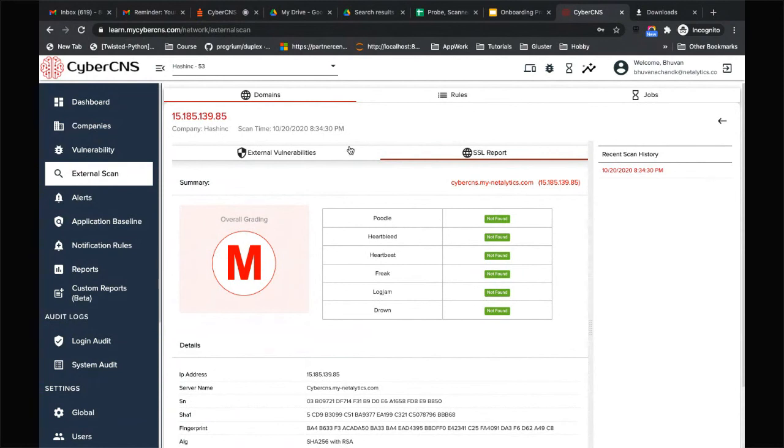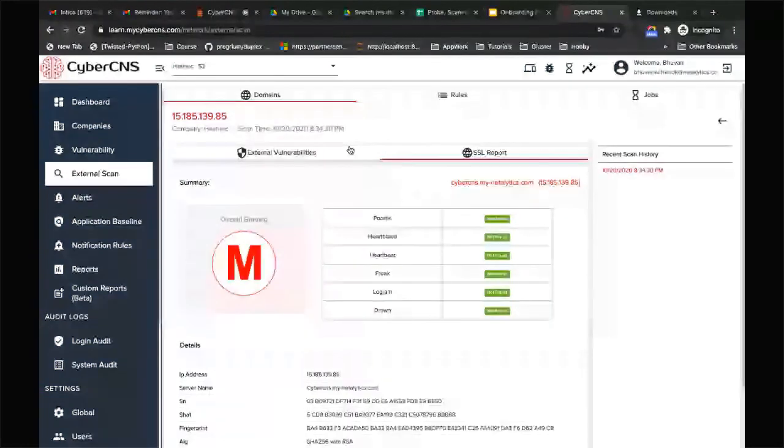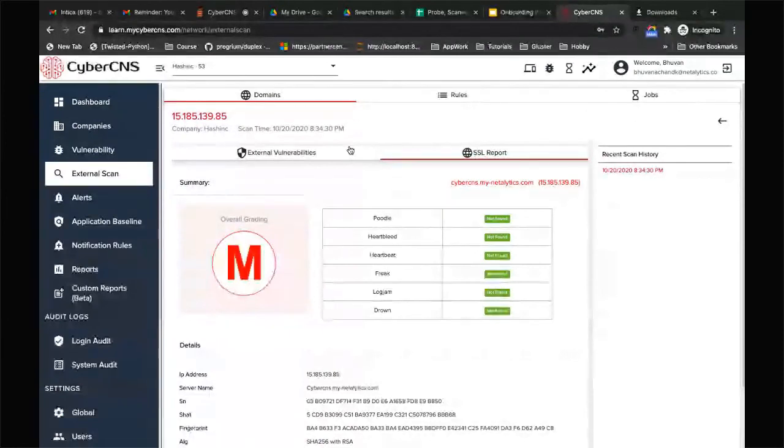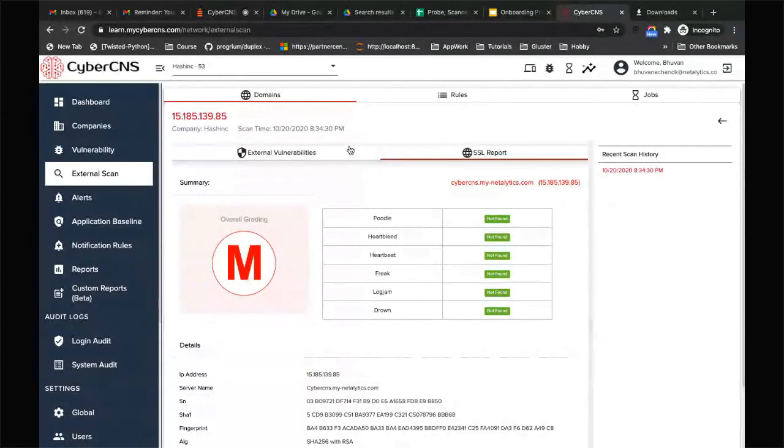We'll not be able to find any data because it just blocks the source of the scan itself because it believes that it's under a denial of service attack.